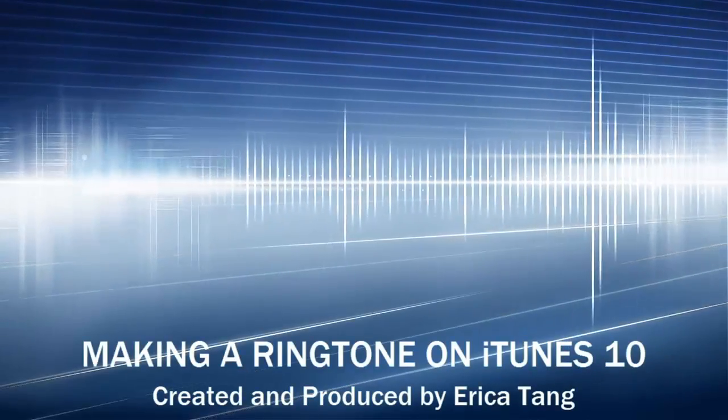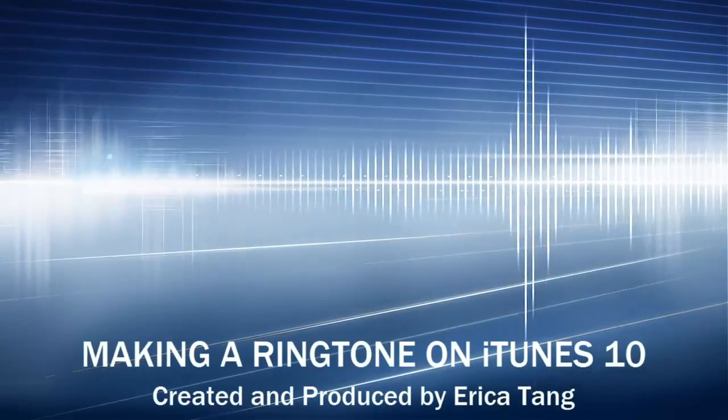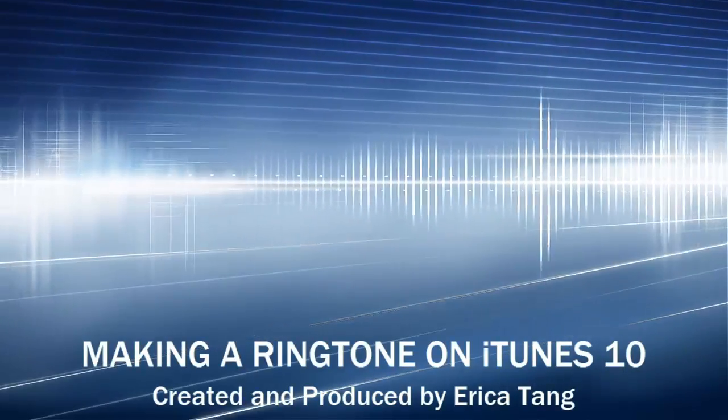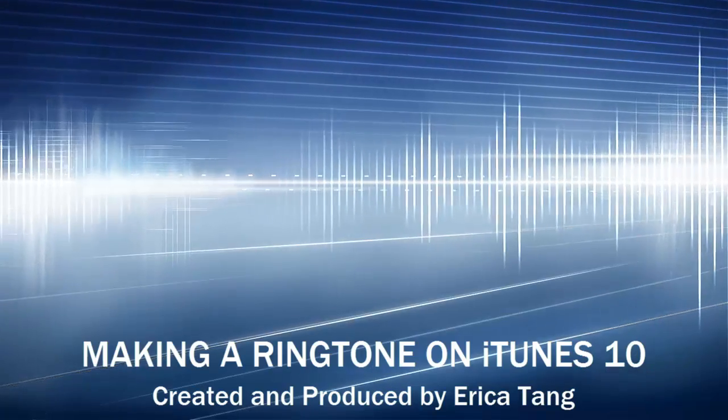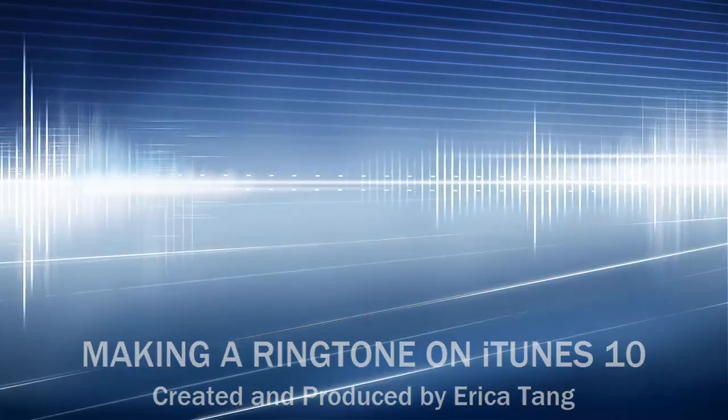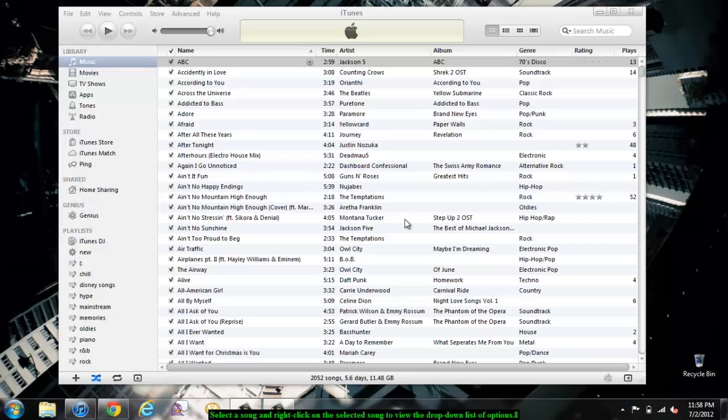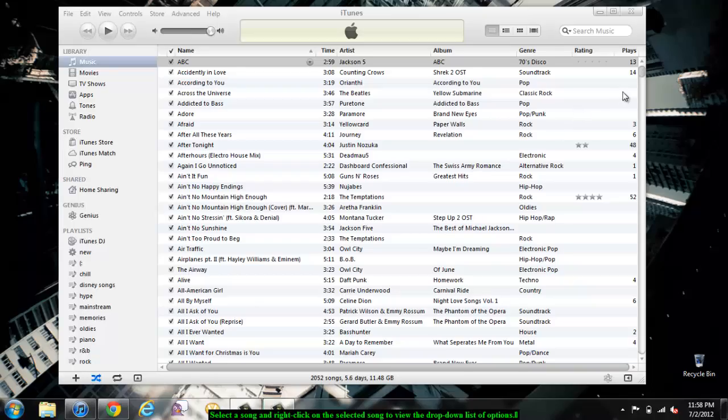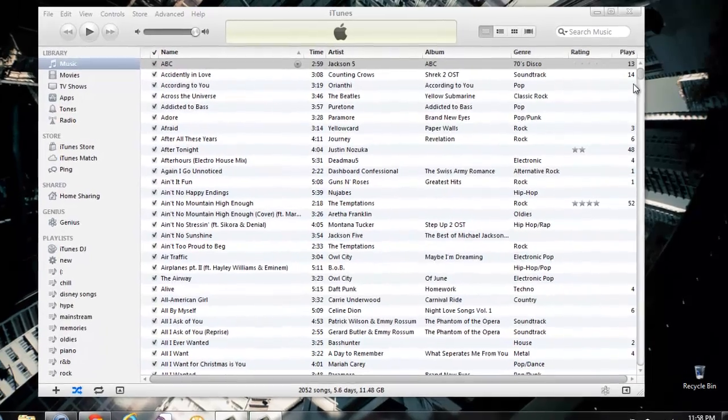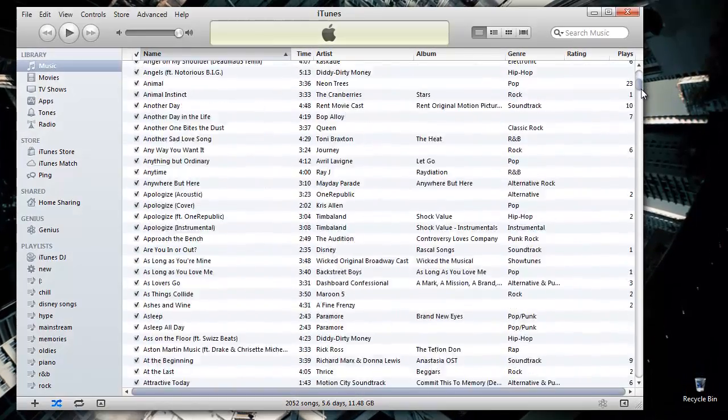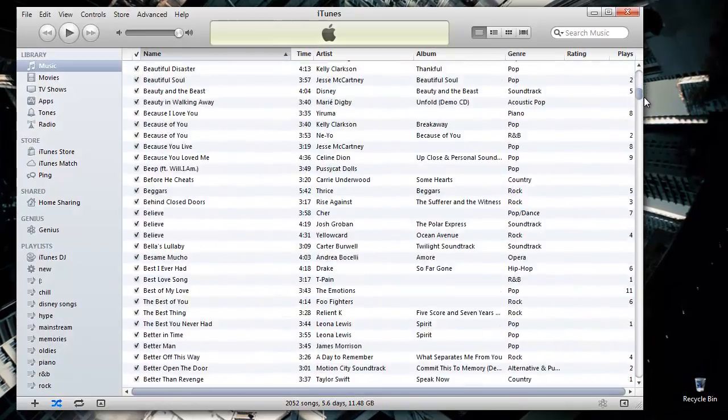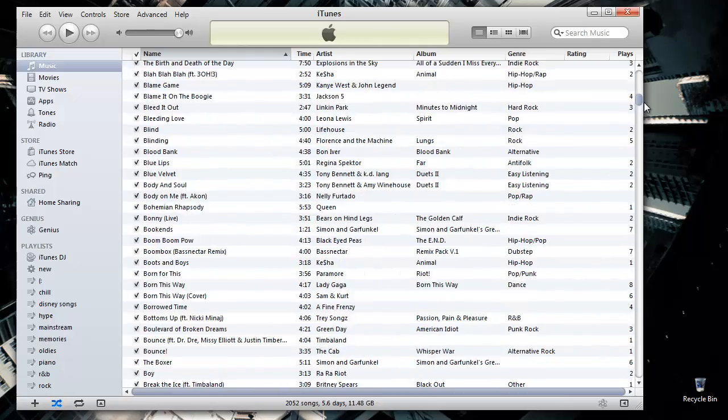Hi, my name is Erica Tang and I'm going to show you how to make a ringtone using iTunes 10. There are many benefits to creating your own ringtone on iTunes. One of them is that you don't have to pay for your ringtone.